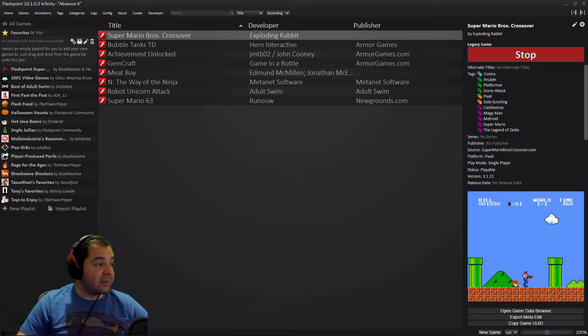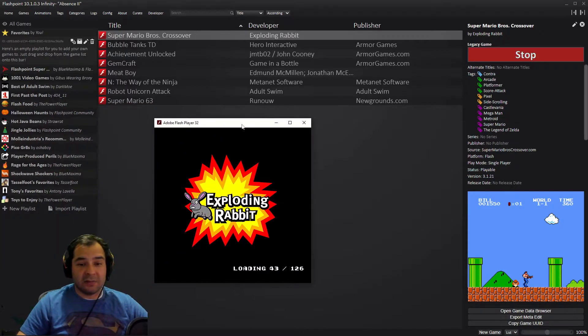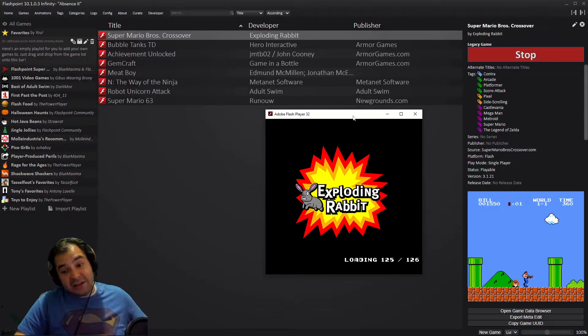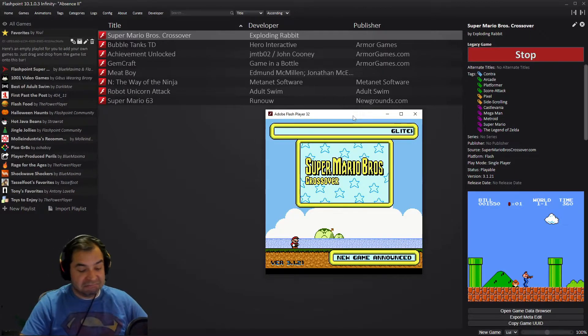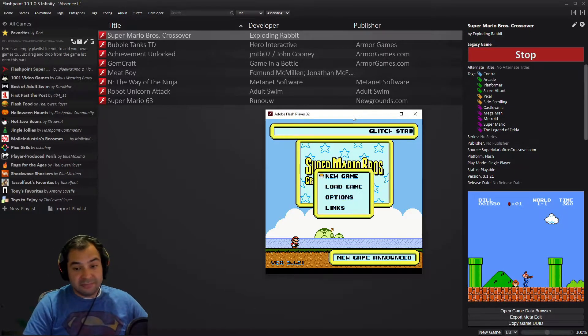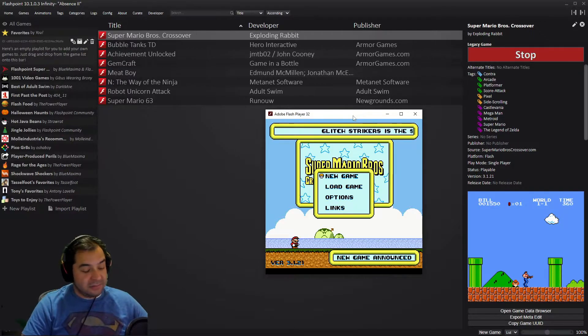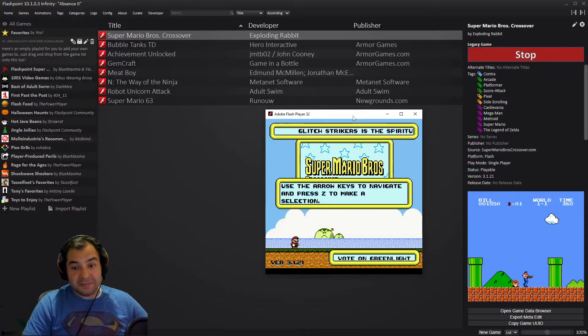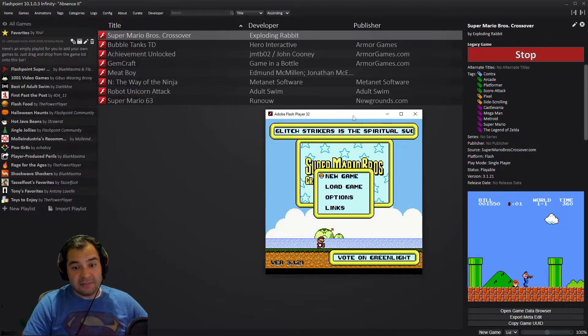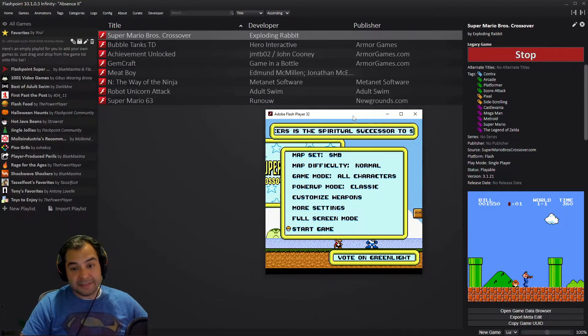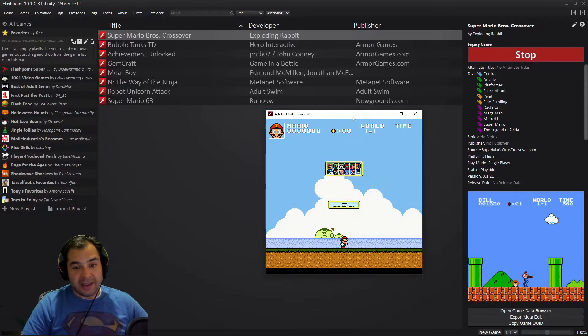And then you'll be ready to go. There it is, Exploding Rabbit, and you can immediately start playing. Hit enter, new game, or actually you can see start game Mario and go.